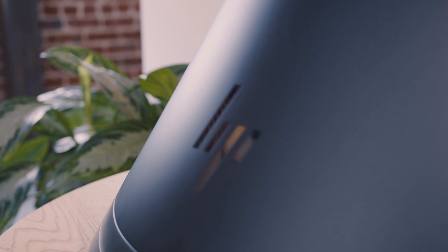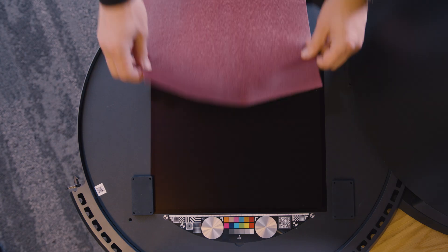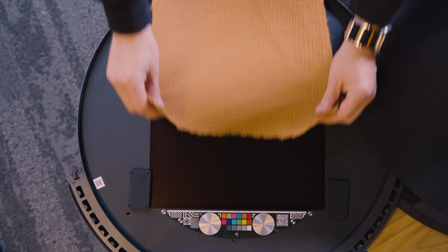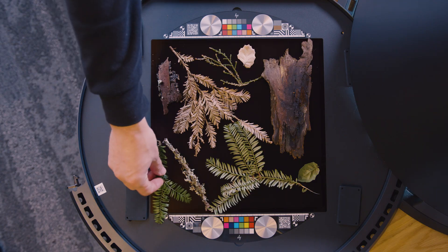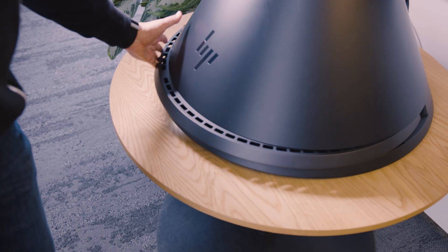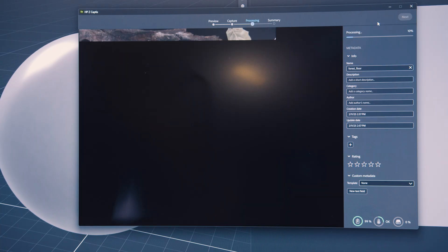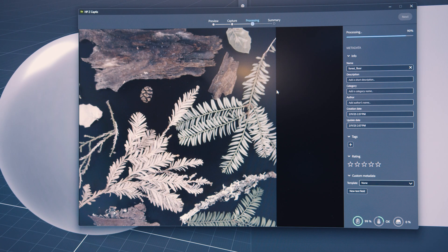In this video, I'm going to show you the workflow of capturing and creating high-quality digital materials using the HP-Z-Captis with Substance 3D Sampler.